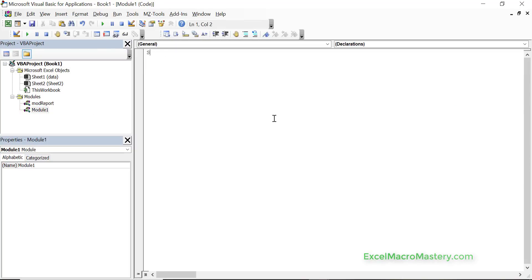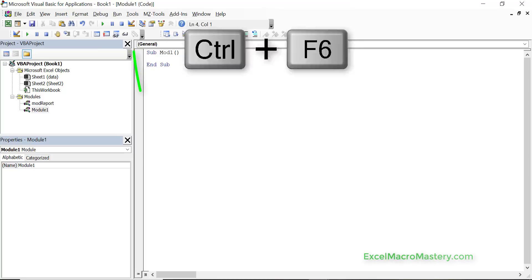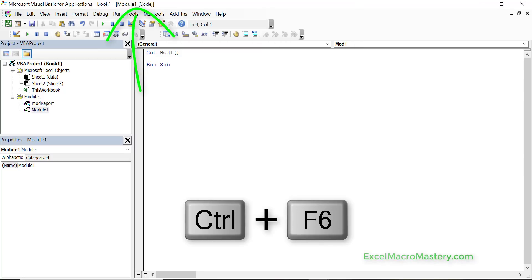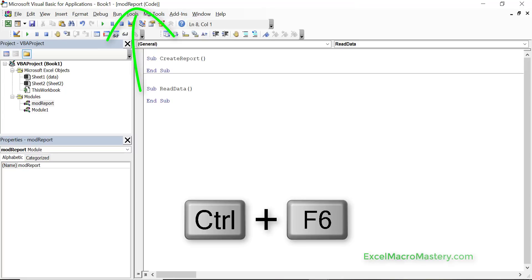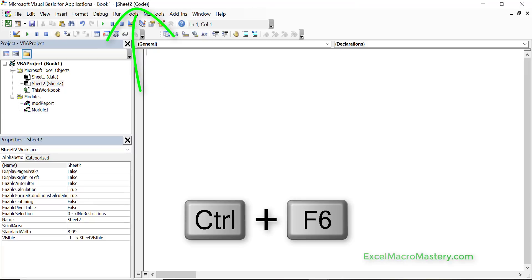To switch between them, as you saw before I just double click on them and this opens it. But what I want to do is show you a shortcut key. So let's just say this is mod 1 so that we know which one we're talking about. If we want to switch between our different modules we can use ctrl f6. So ctrl f6 and that cycles between all the ones that are open.